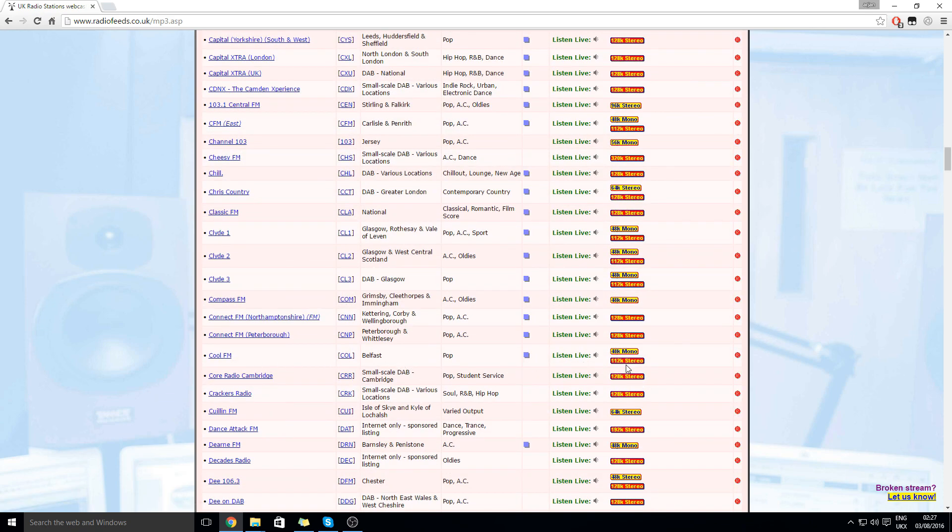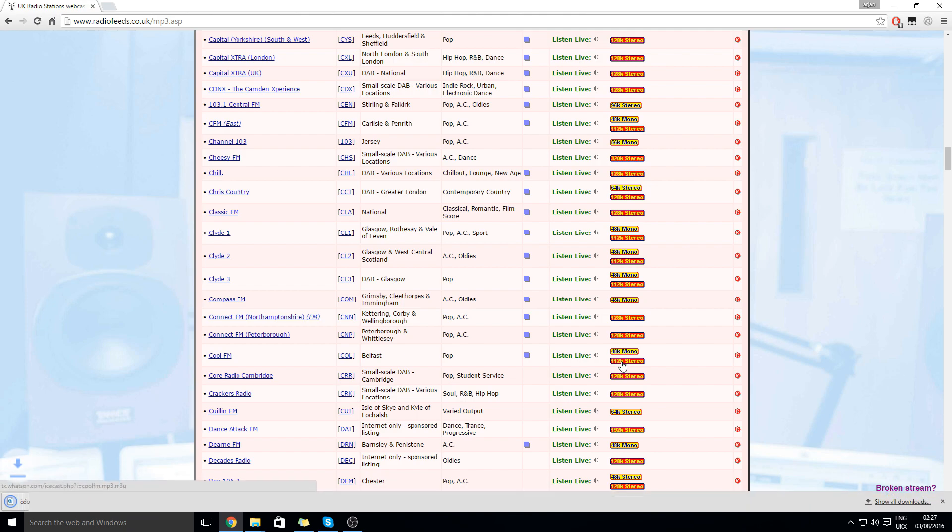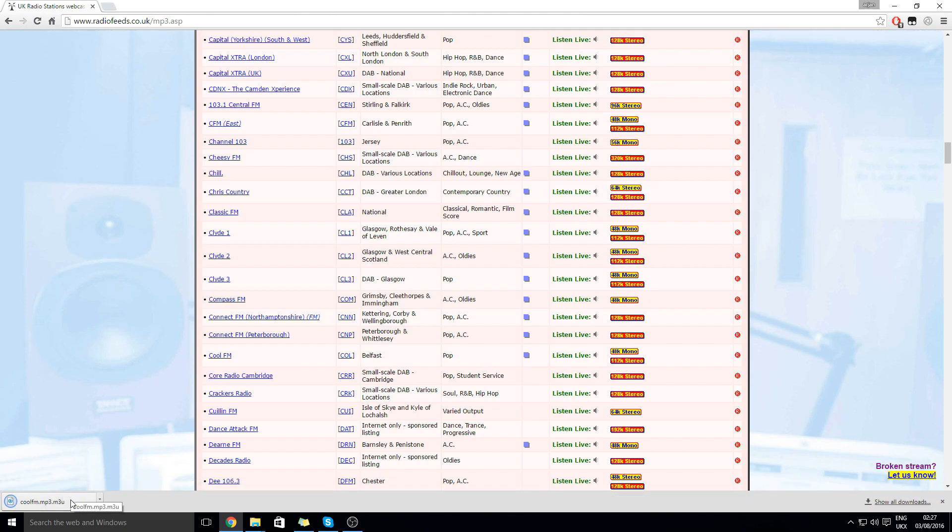Okay so click on the stereo one and when you click on that something will be downloaded. So you need to go here and open this with the notepad.